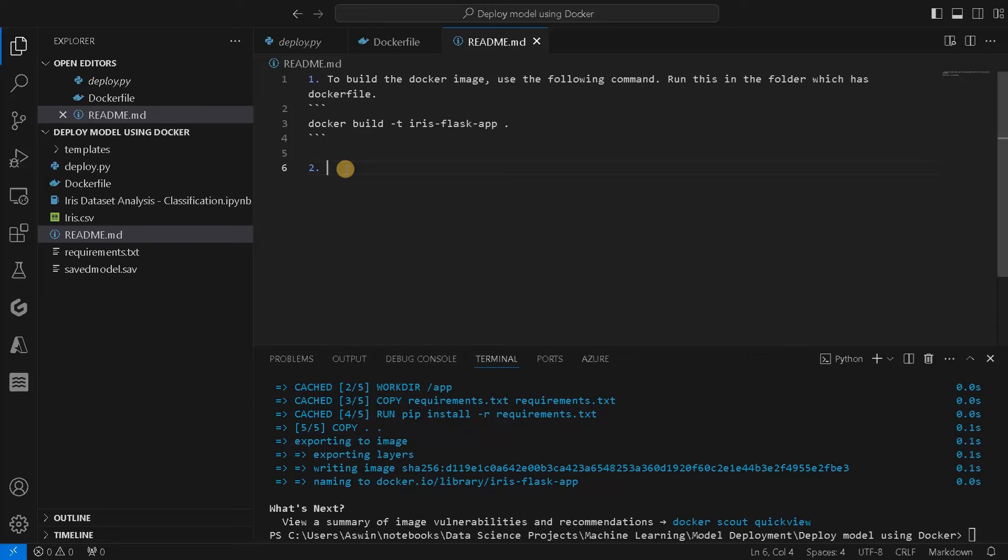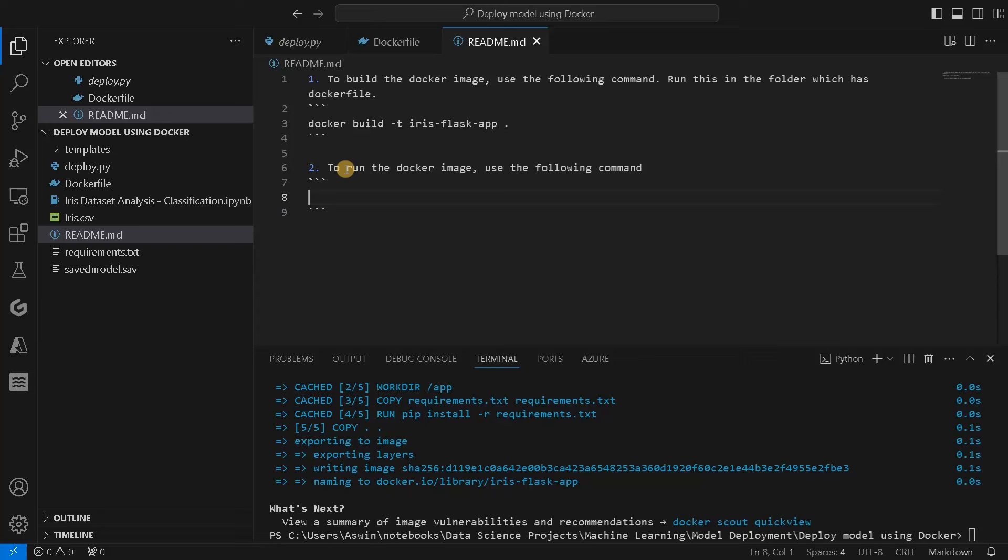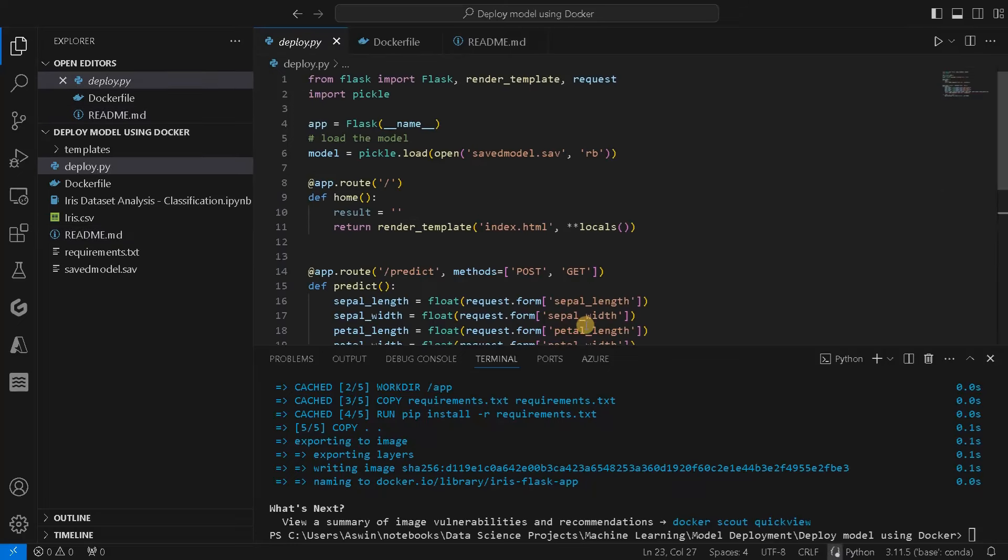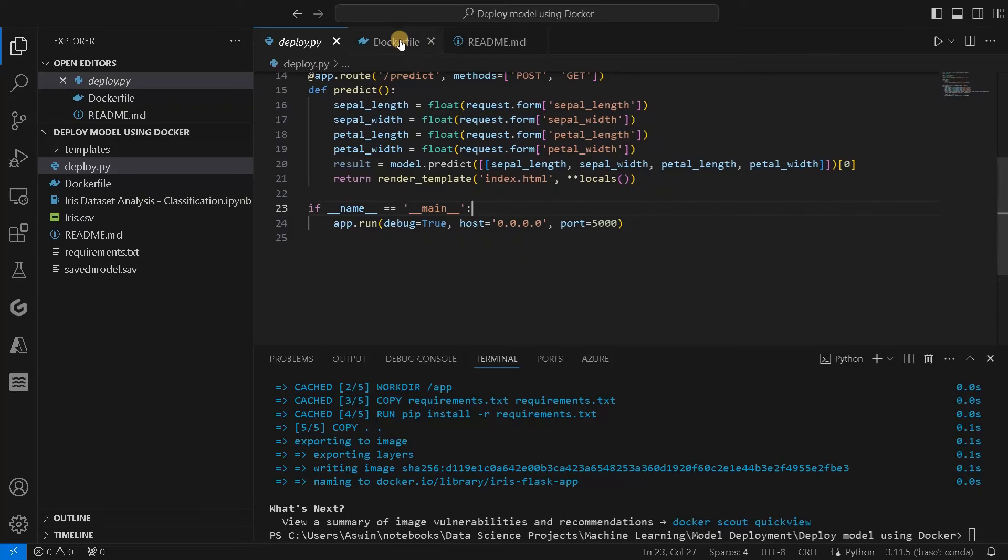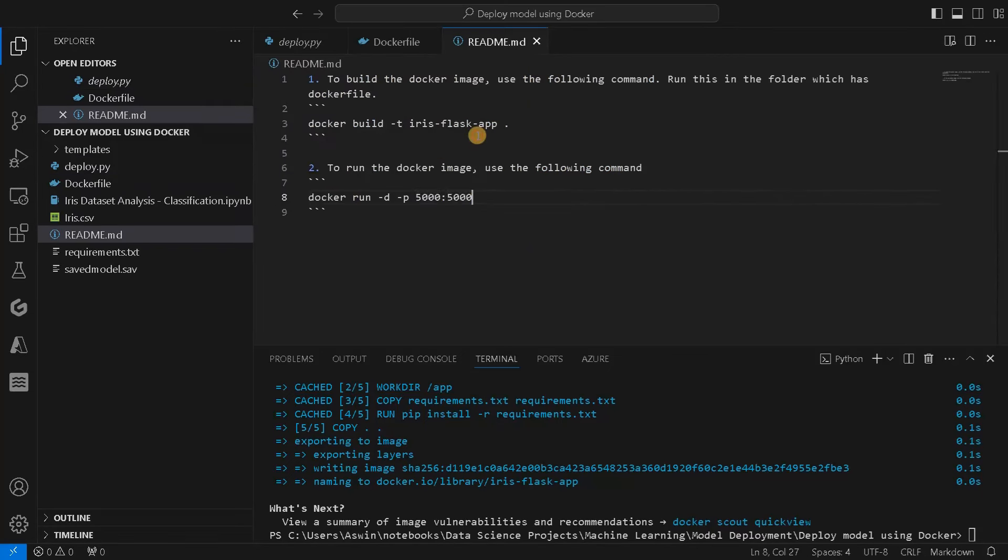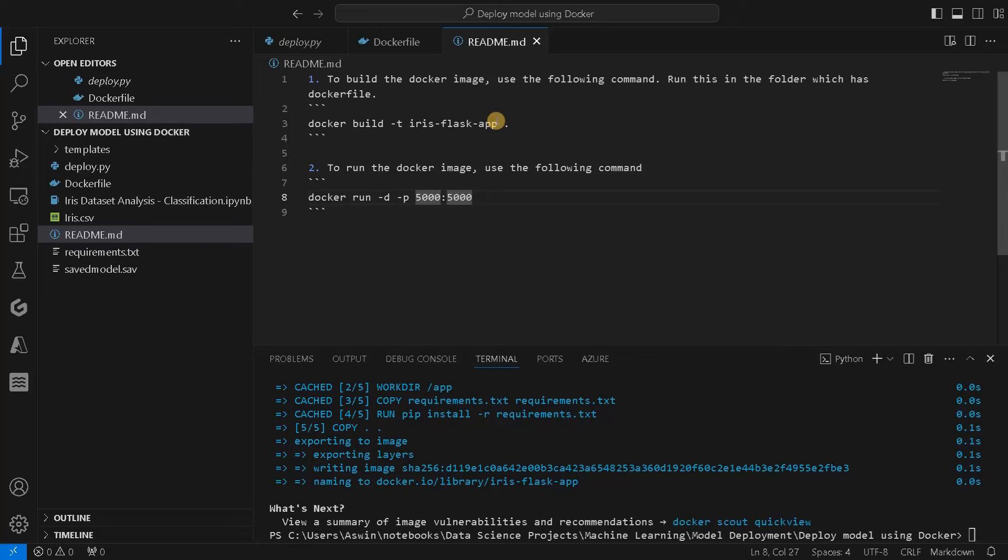If you want to run the Docker image which we created, we have to use the following command. After exporting the image, you can run it from anywhere. Docker run -p, we have to specify the incoming and outgoing port. We specified here as 5000, and outgoing also I'll connect as 5000. So 5000 port only we are going to use. And the image name, we named it as iris-flask-app.